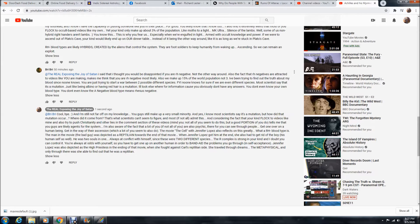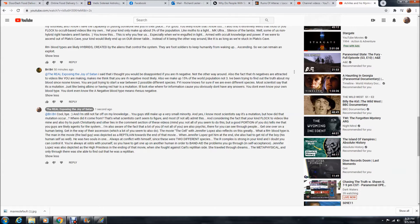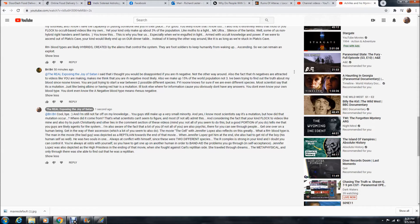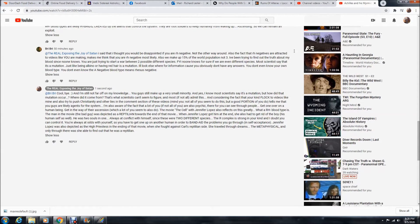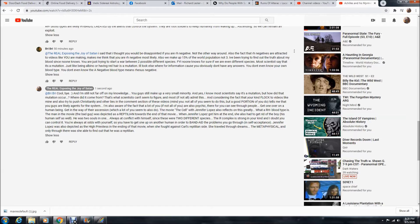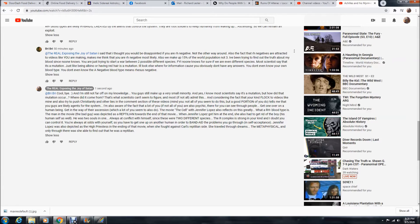She went on to say, for your information, no one knows for sure if we are a different species. Most scientists say it's a mutation, just like being albino or having red hair is a mutation. I'll look elsewhere for information because you obviously don't have any answers. You don't even know your own blood type. You don't even know the A negative blood type means rhesus negative. I said, cool, bye. And I'm still not far off on my knowledge. You guys still make up a very small minority. And yes, I know most scientists say it's a mutation, but how did that mutation occur? Where did it come from?